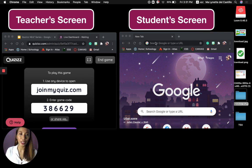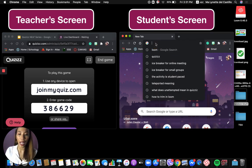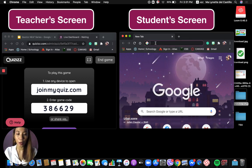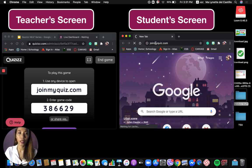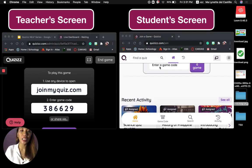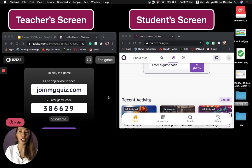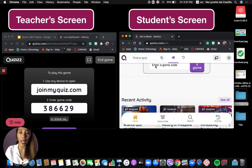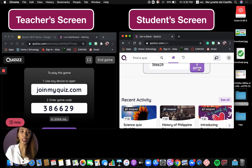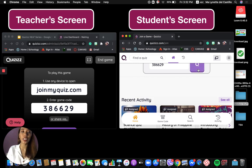Now let's go to the student screen. As a student, I will be typing joinmyquiz.com, wait for it to load, and then copy the game code generated on the teacher's screen. So I'll just enter the code — it's 386629 — and enter the game.